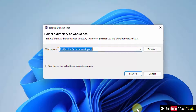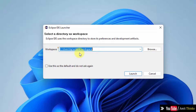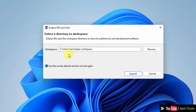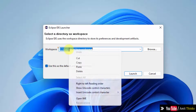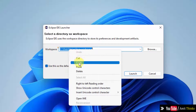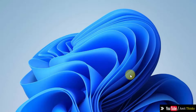Here is the workspace. The workspace is a place where your Eclipse folders, files, projects, and plugins will get saved. You can keep the default and select it so that you don't need to select it again. All your projects will be saved here. Click on Launch.